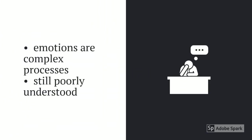Whilst we have a somewhat thorough understanding of the mechanisms of the brain, emotions are extremely complex processes which still remain poorly understood.